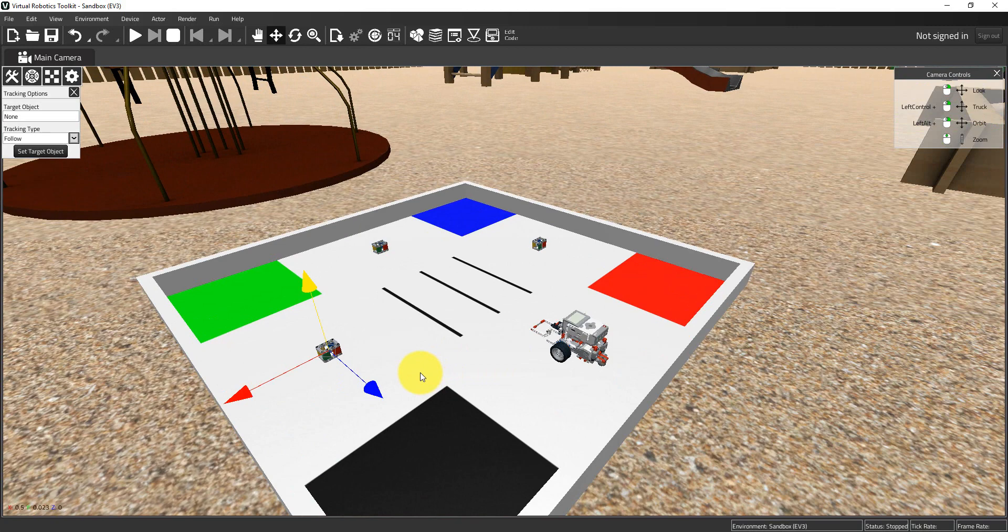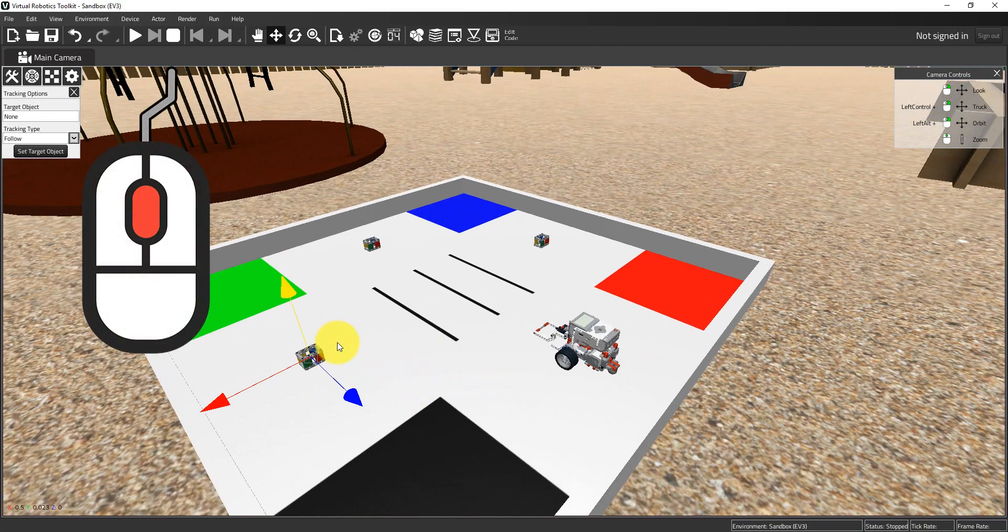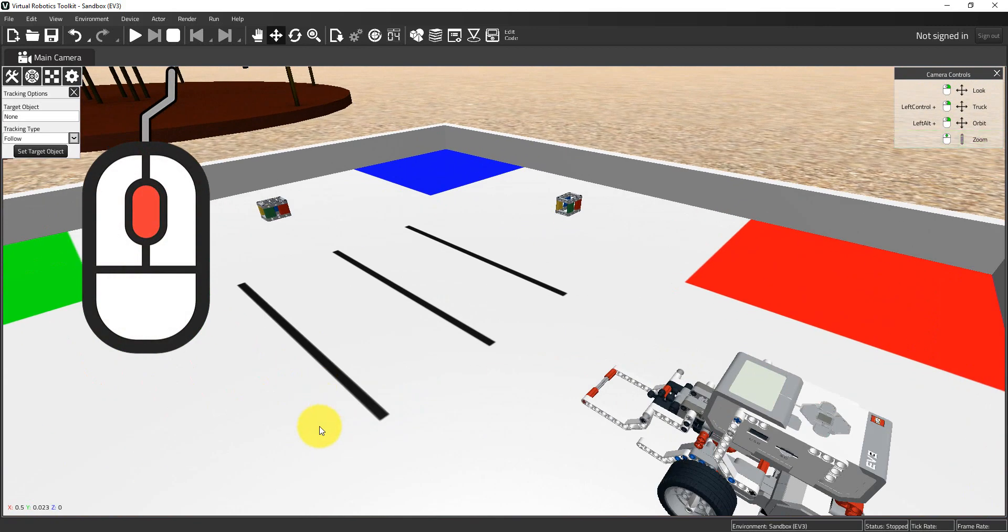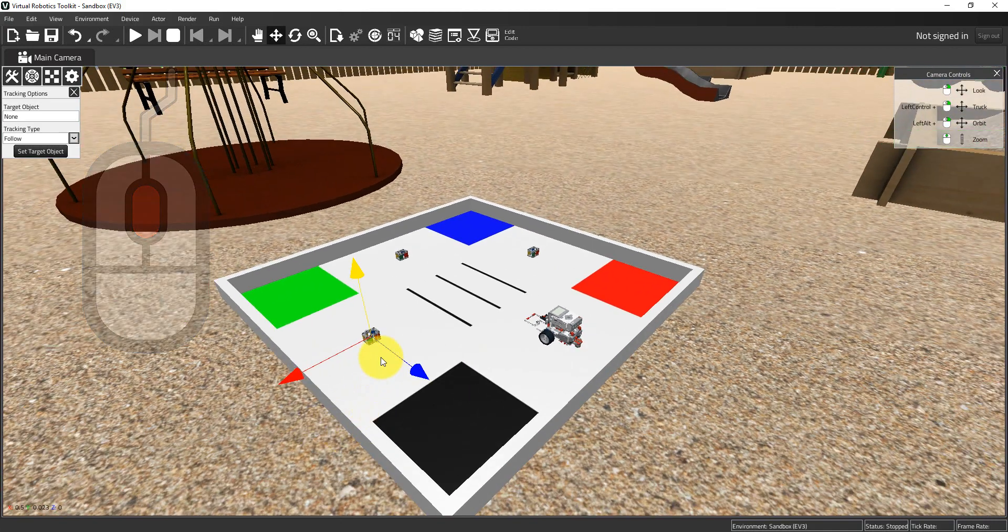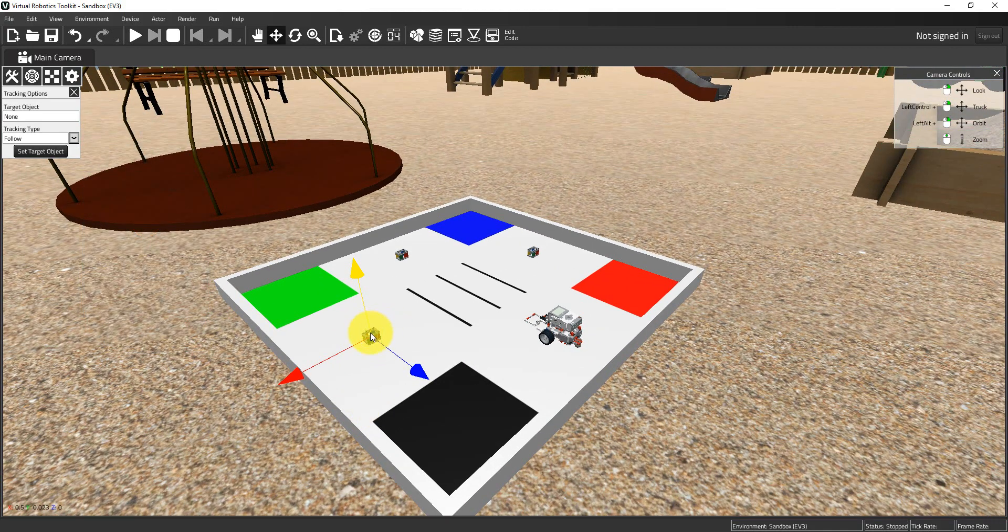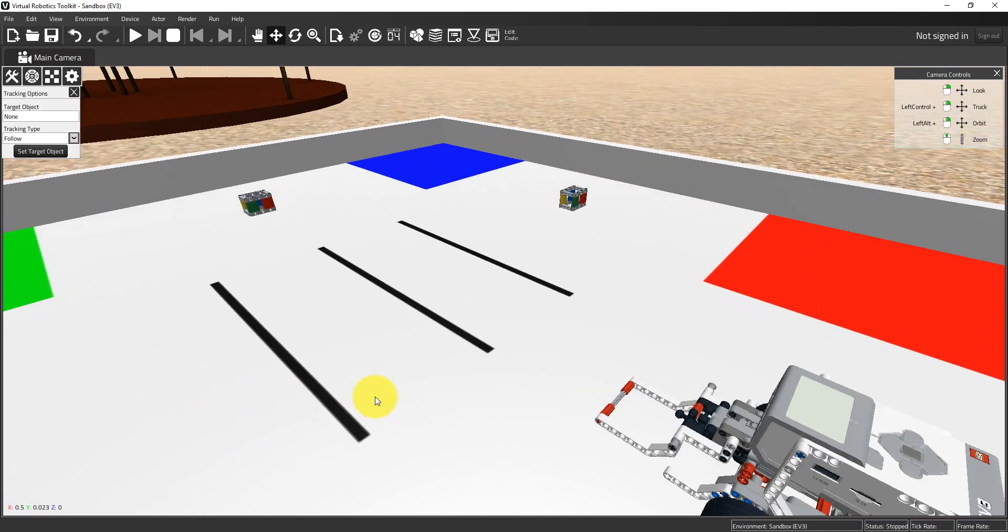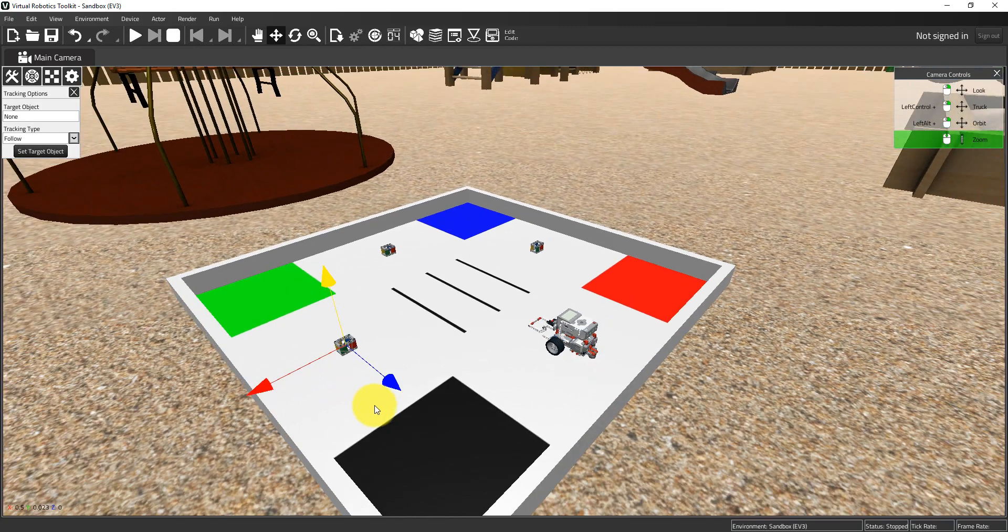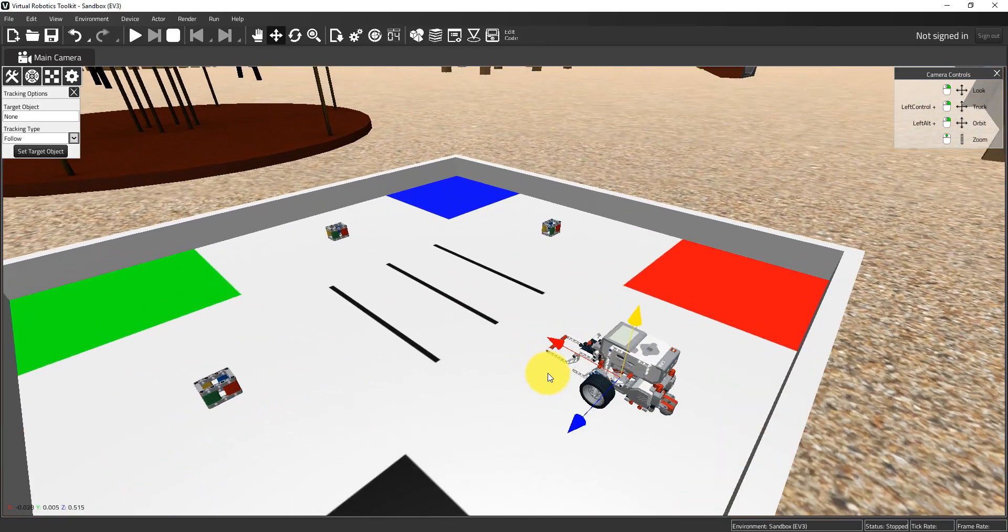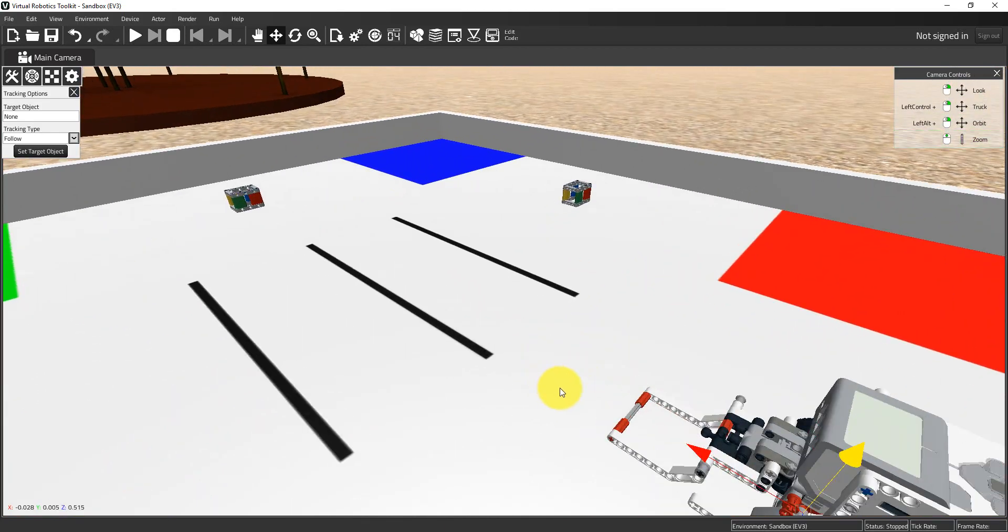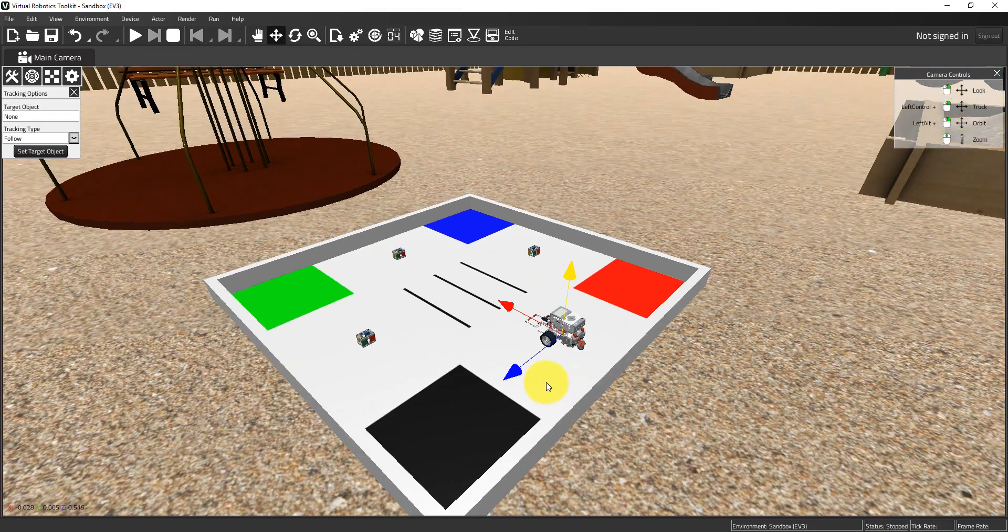Lastly, I can zoom in and out using the middle mouse scroll wheel if you have one on your mouse. What we're doing is scrolling relative to the selected object. In this case I have the cube selected, and that's the reference object we're zooming in and out from. If I choose the robot, we're going to zoom relative to the robot.